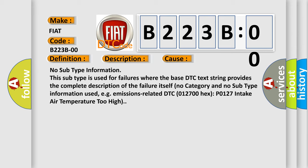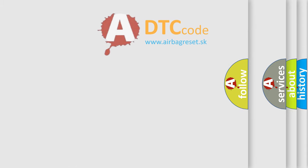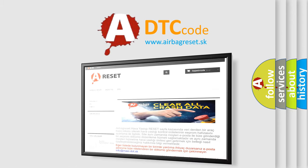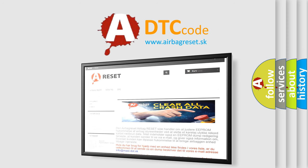The Airbag Reset website aims to provide information in 52 languages. Thank you for your attention and stay tuned for the next video.